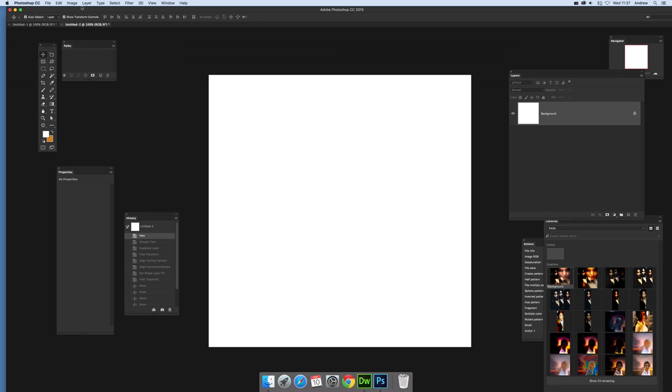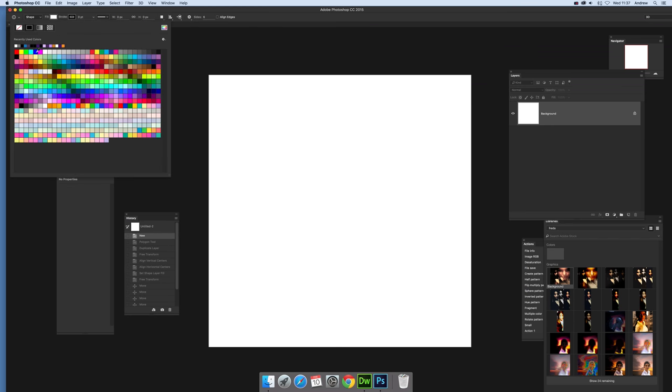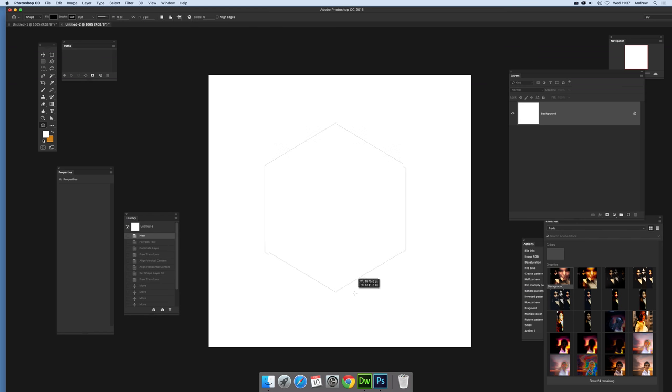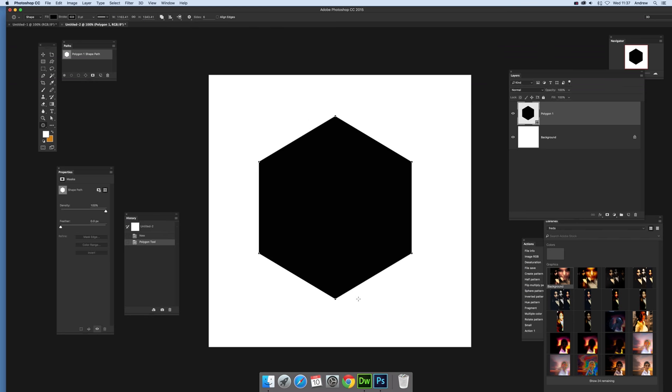Now what we're going to do is create a polygon tool and set that to black. I'm going to set the number of sides to six so I've got the shape layer of polygon design and just create that and stop there.